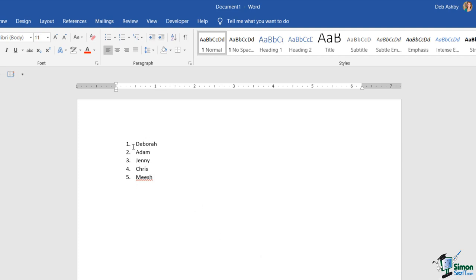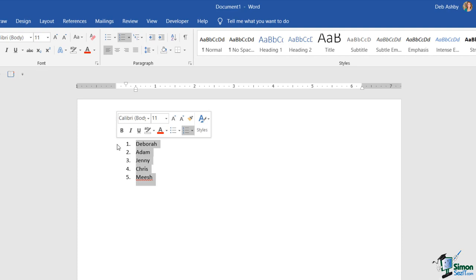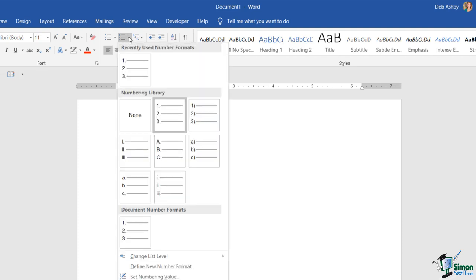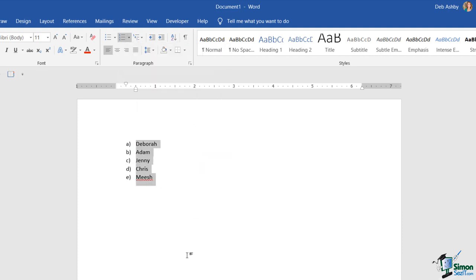If I decided I wanted to change the way this was numbered — maybe I wanted it to say A, B, C instead — it's a simple case of highlighting the list, going back up to your numbering options, and selecting the option that you want.